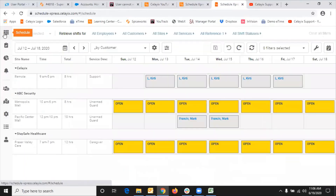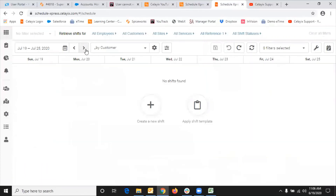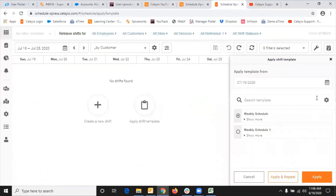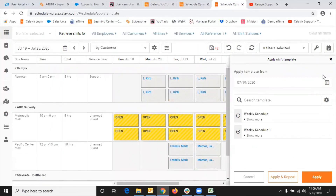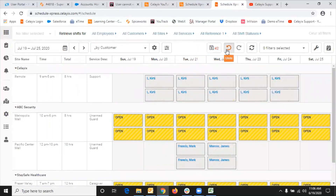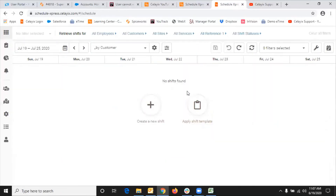Now if I go back to the schedule, move to the next week, and apply the shift template starting from Sunday the 19th — choose the template and click Apply — as you can see, instead of Mark Francis, James Marcos now appears because we updated the shift in the master template. Going forward, Mark won't be the person scheduled. That's how you modify the shift template.